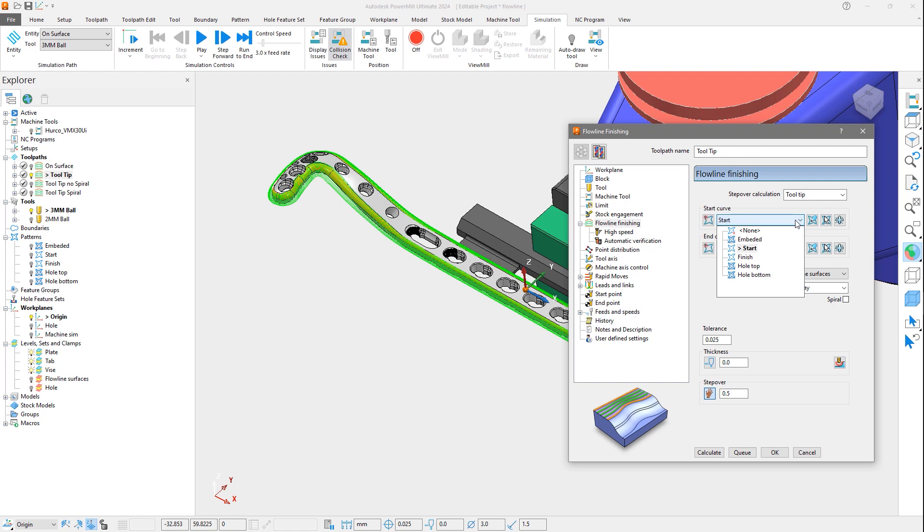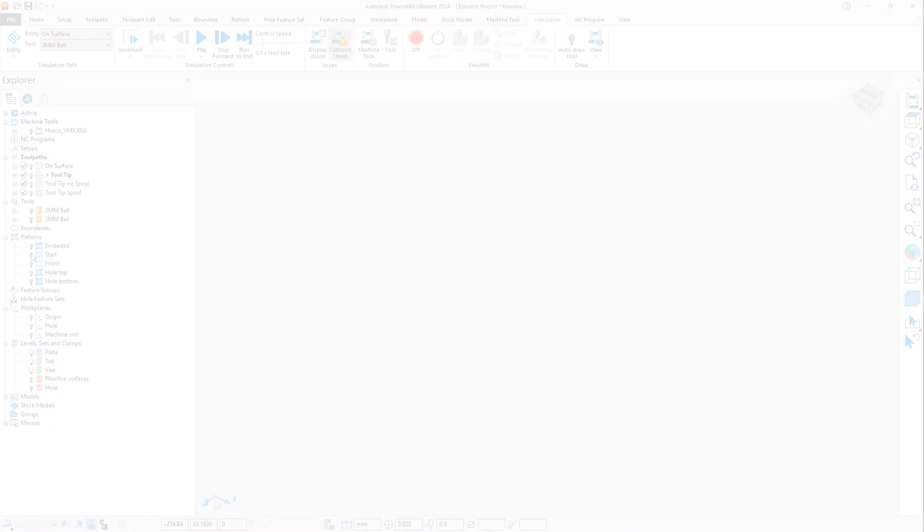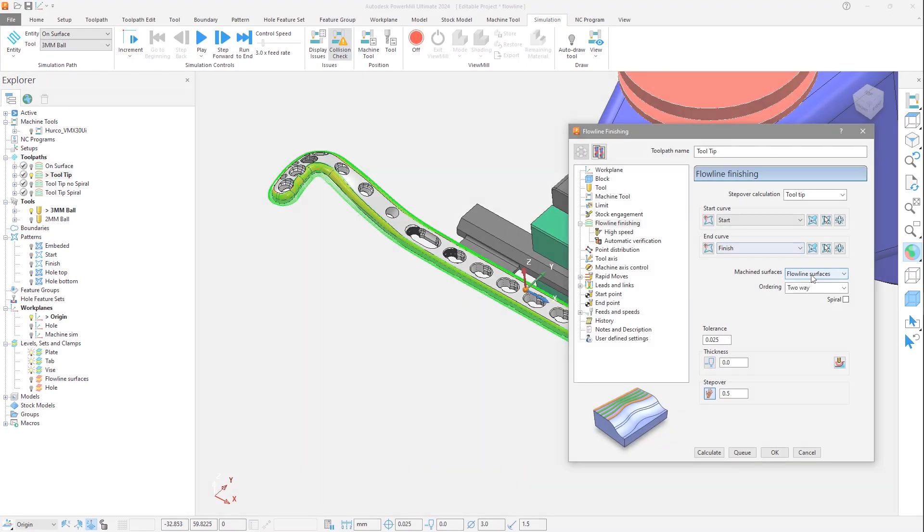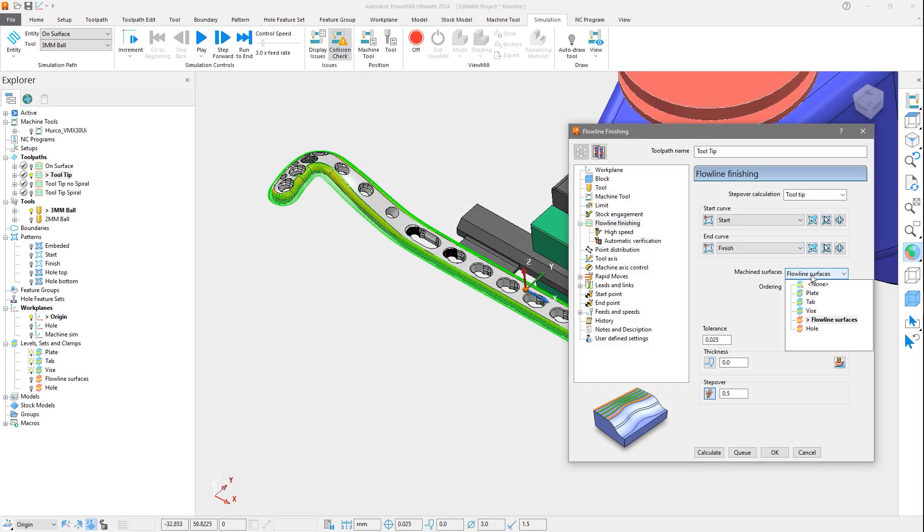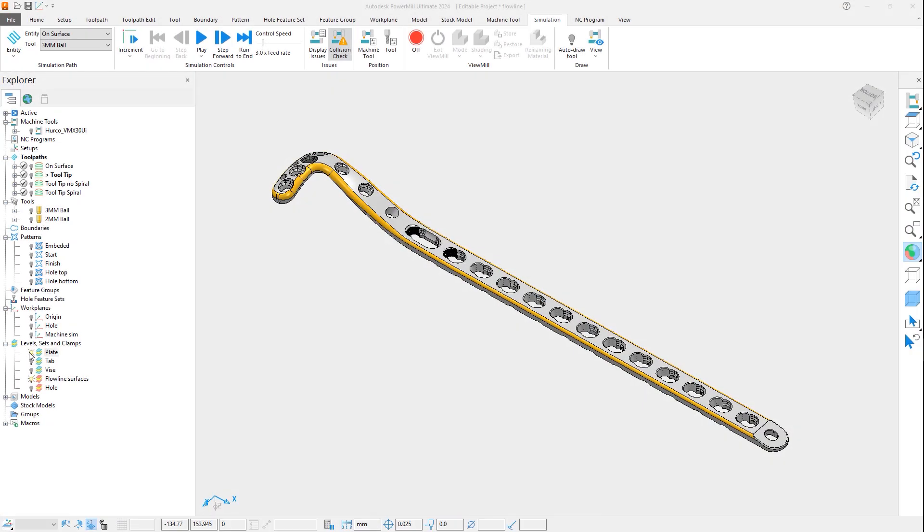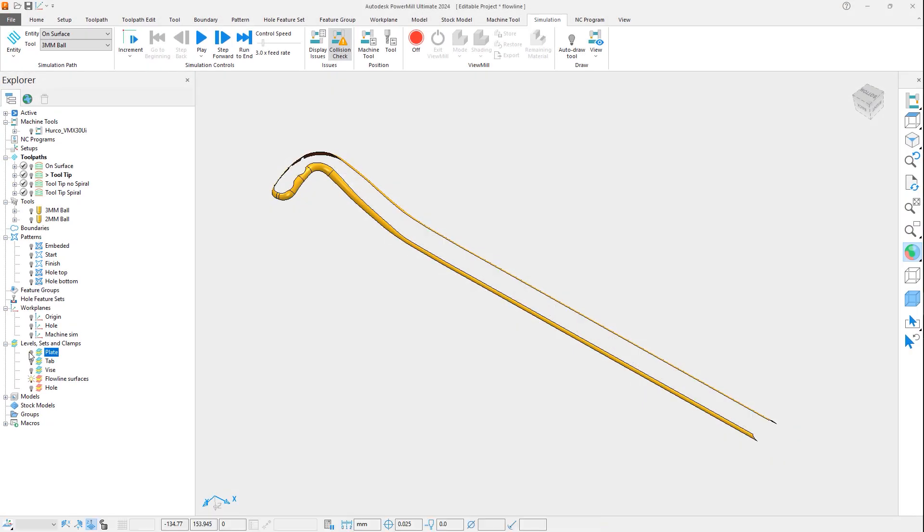Two are required to define the start and end of the passes for the toolpath, but they are not required to be embedded, potentially saving you time and effort. The surfaces to be machined are identified in this method by adding them to a level or set and picking them in the machine surfaces dropdown menu.